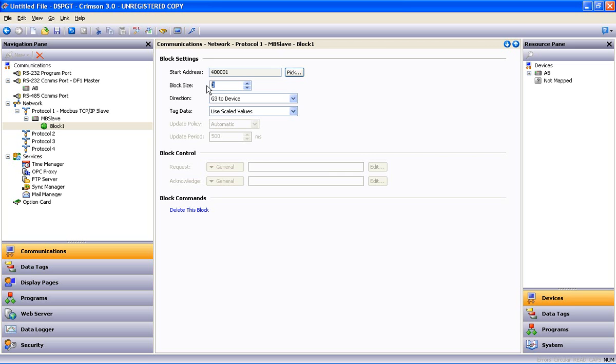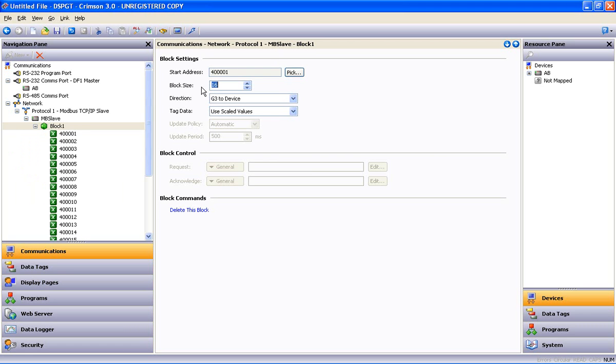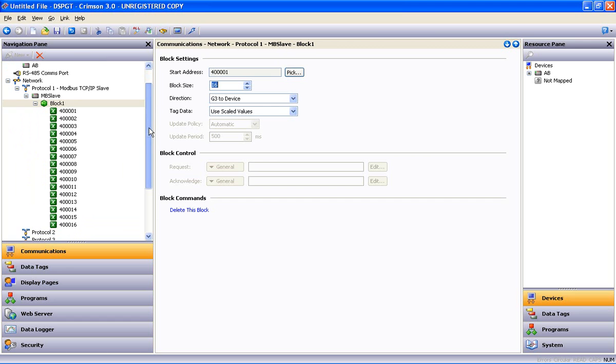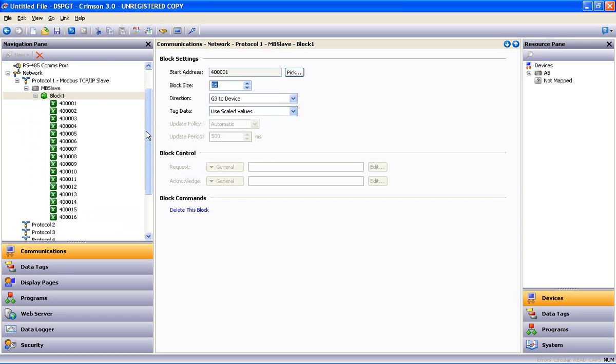Block size - it wants to know how many consecutive addresses am I going to make. Let's make it 16, say OK. And in this tree over on the left I get a block of 16 Modbus registers.